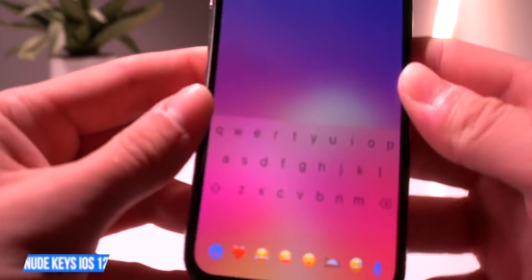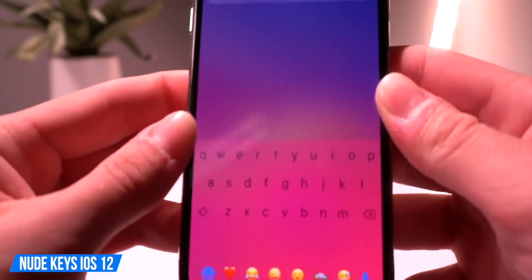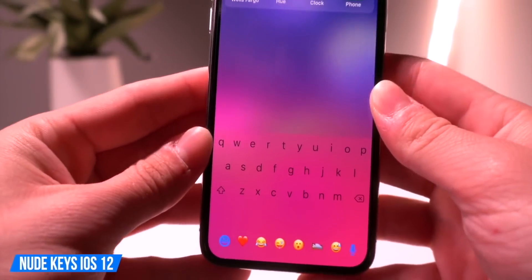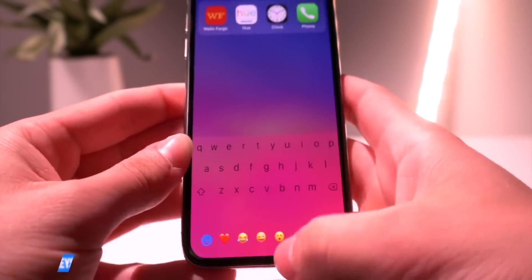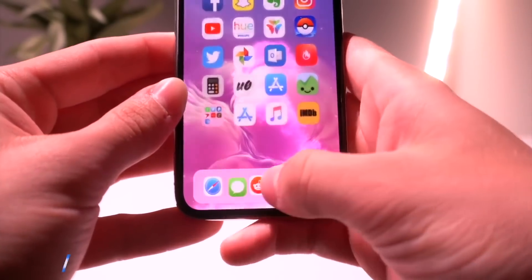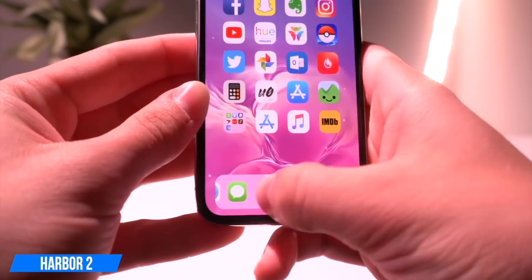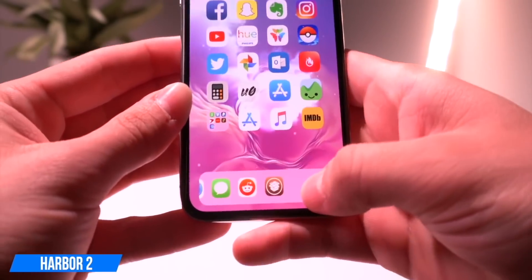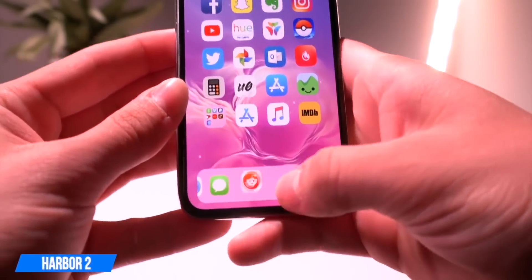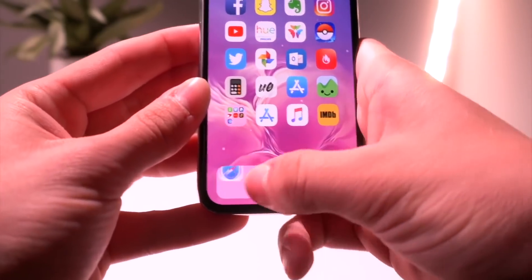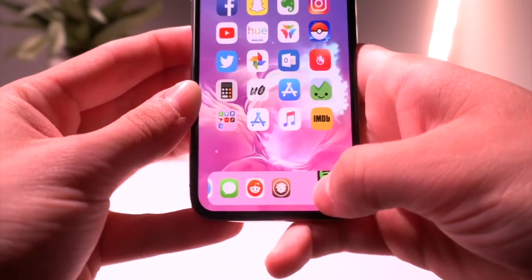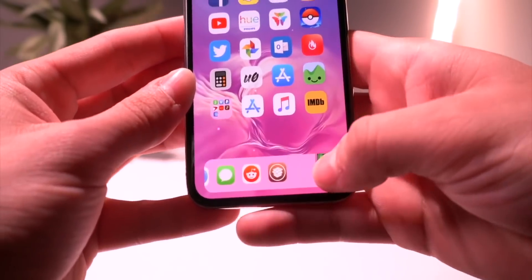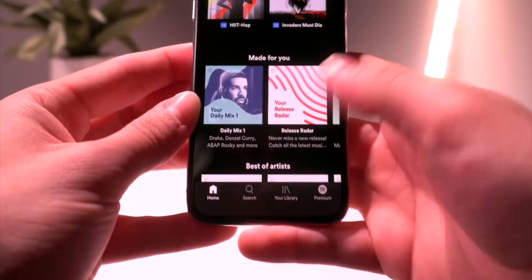Nude Keys has actually been updated for iOS 12 — that just removes the background of the individual keys on your keyboard. Another fun one is called Harbor 2, which basically brings the macOS-style dock with magnification to your iPhone. Granted, this one is kind of buggy with other tweaks installed like Floating Dock, but it still does the job and still looks pretty sweet.